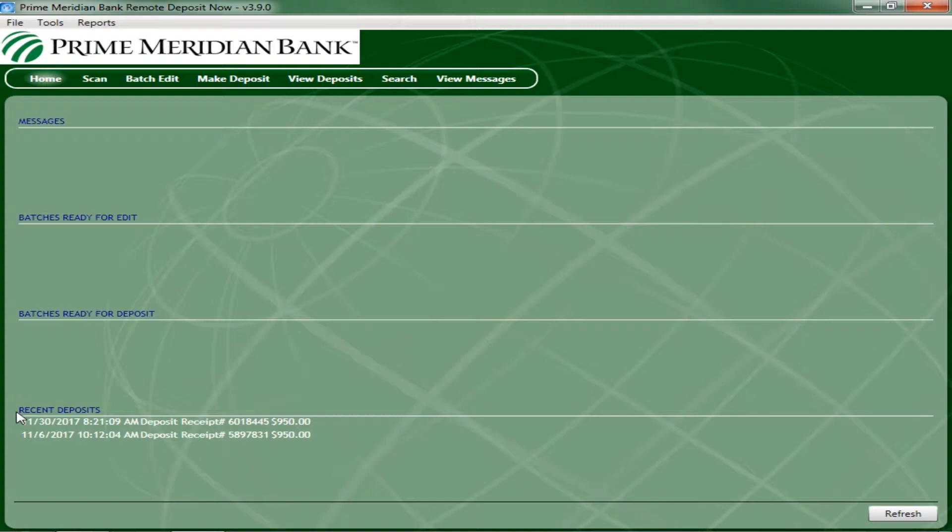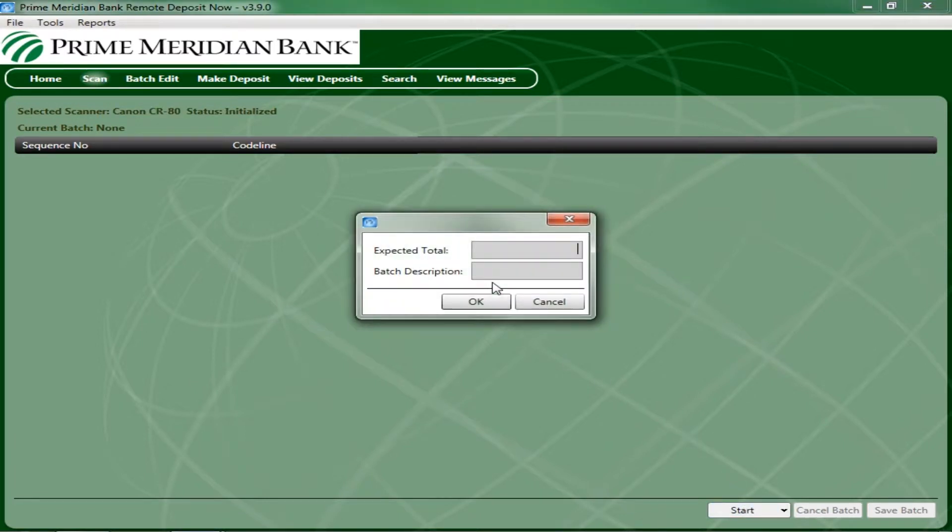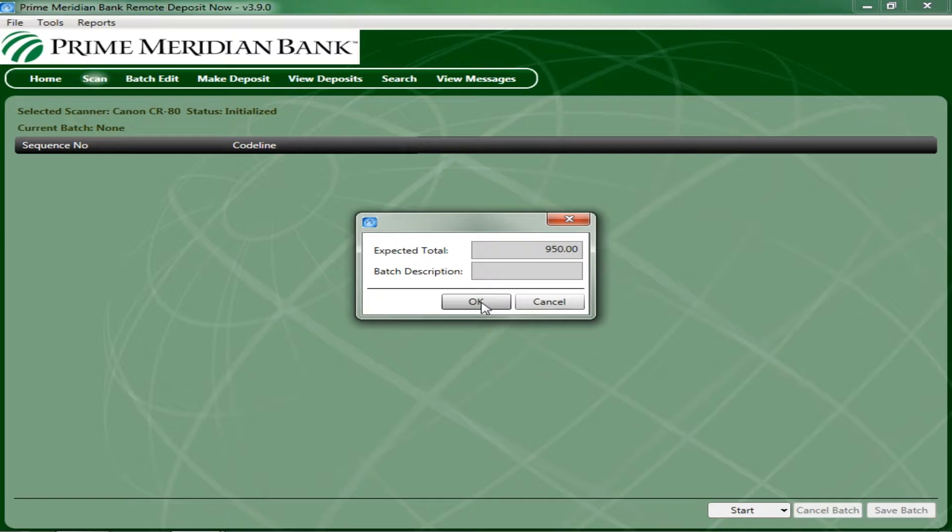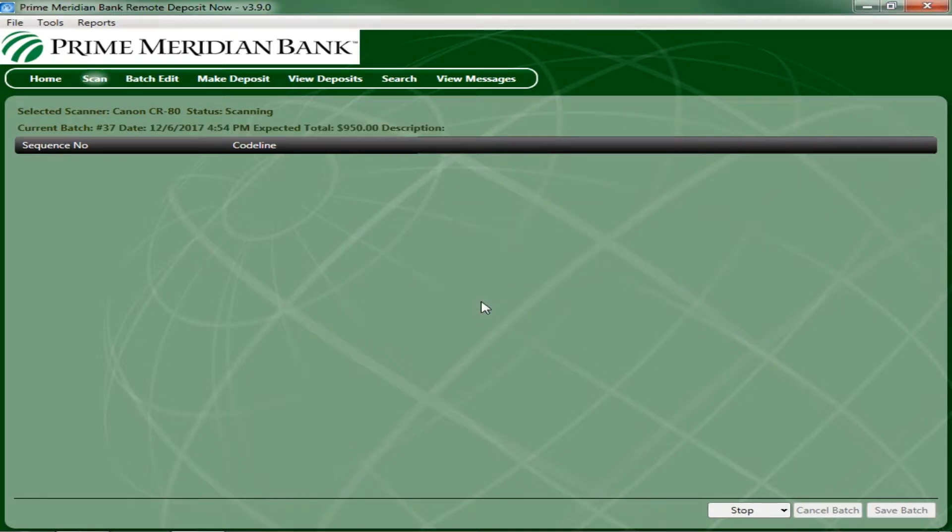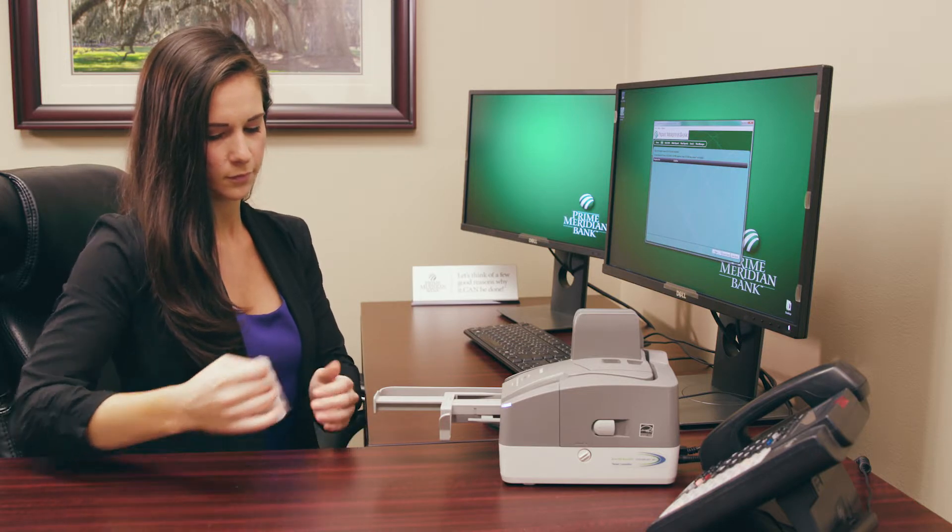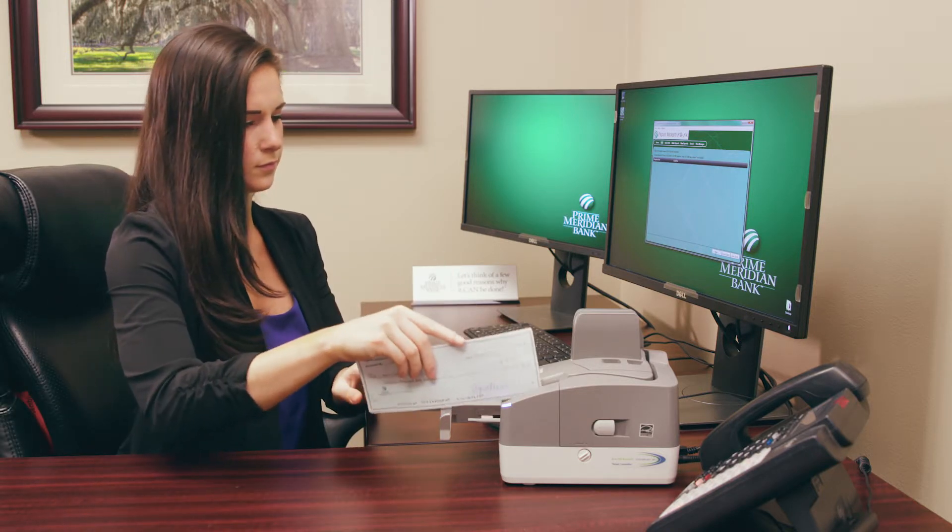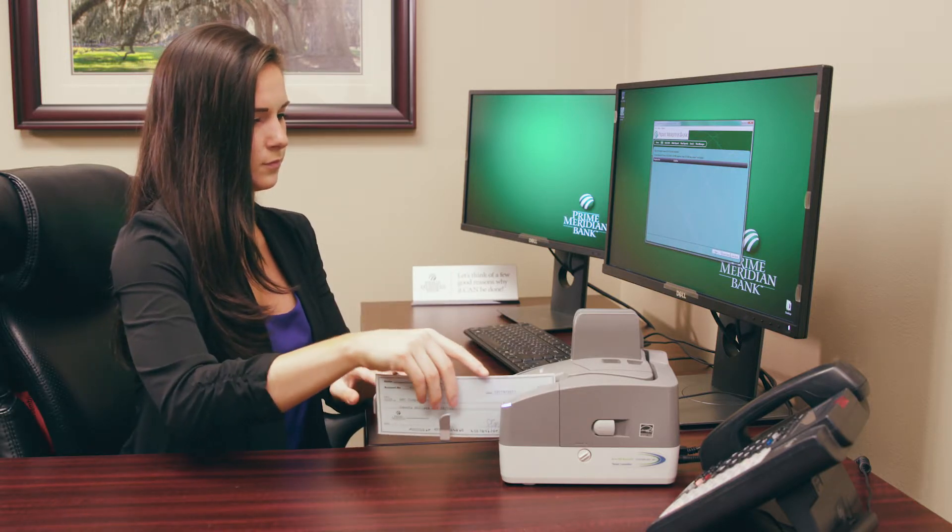To begin scanning, select Scan from the top of the page. Click Start at the bottom of the screen. A prompt for the expected total of the deposit appears. Complete the field with a two decimal place number and select OK. If you do not know the expected total, you may click OK through the prompt. Place the checks in the scanner and click Start to scan the checks through the scanner.